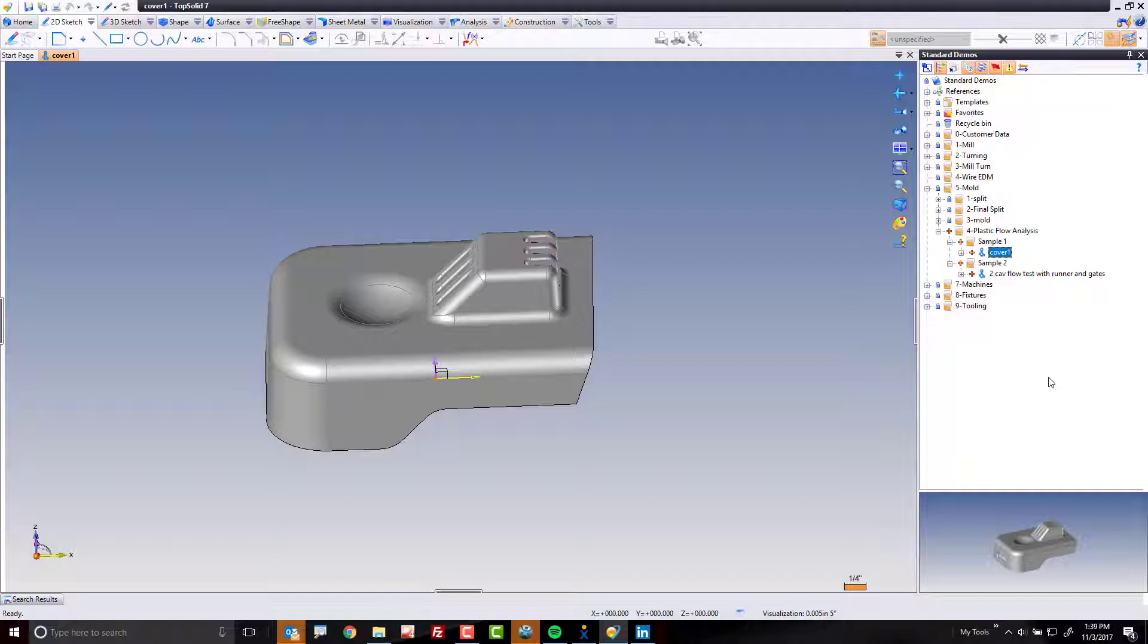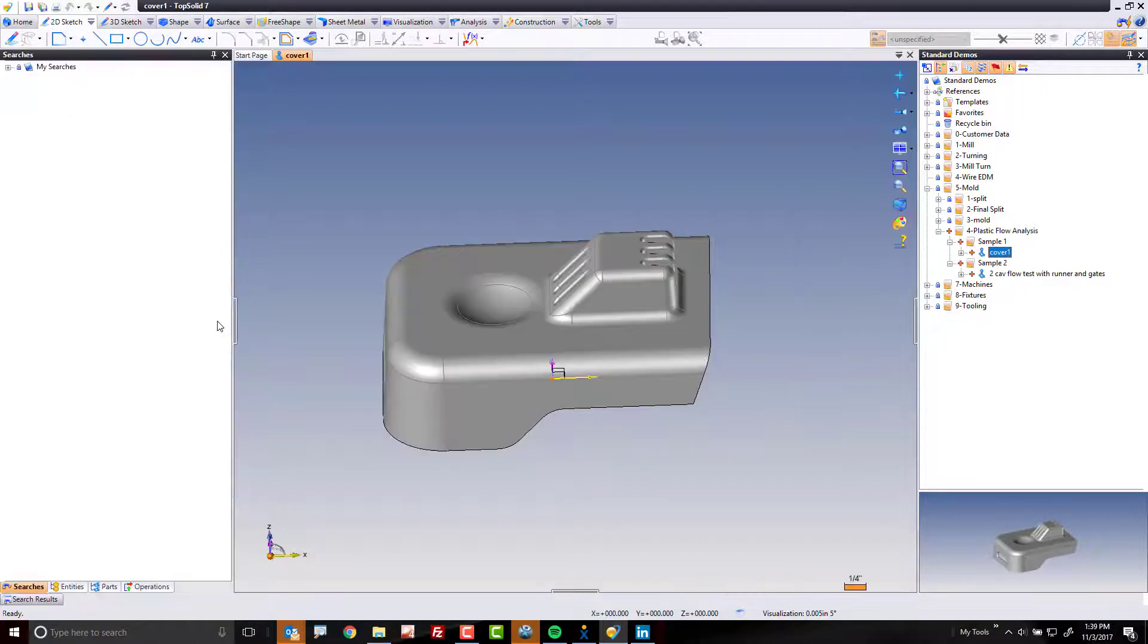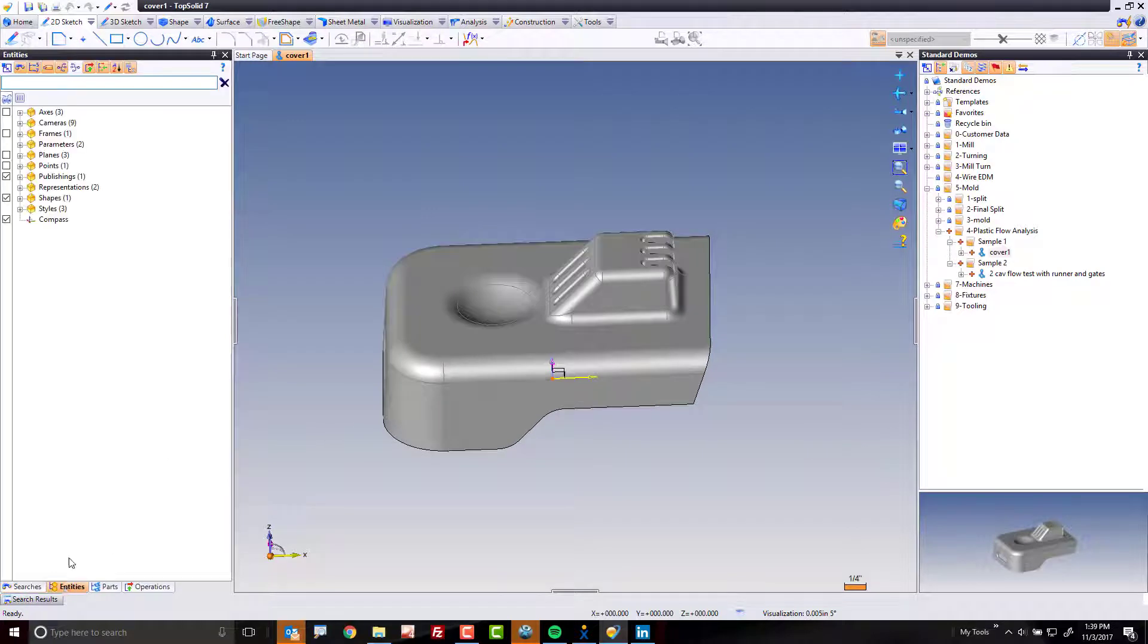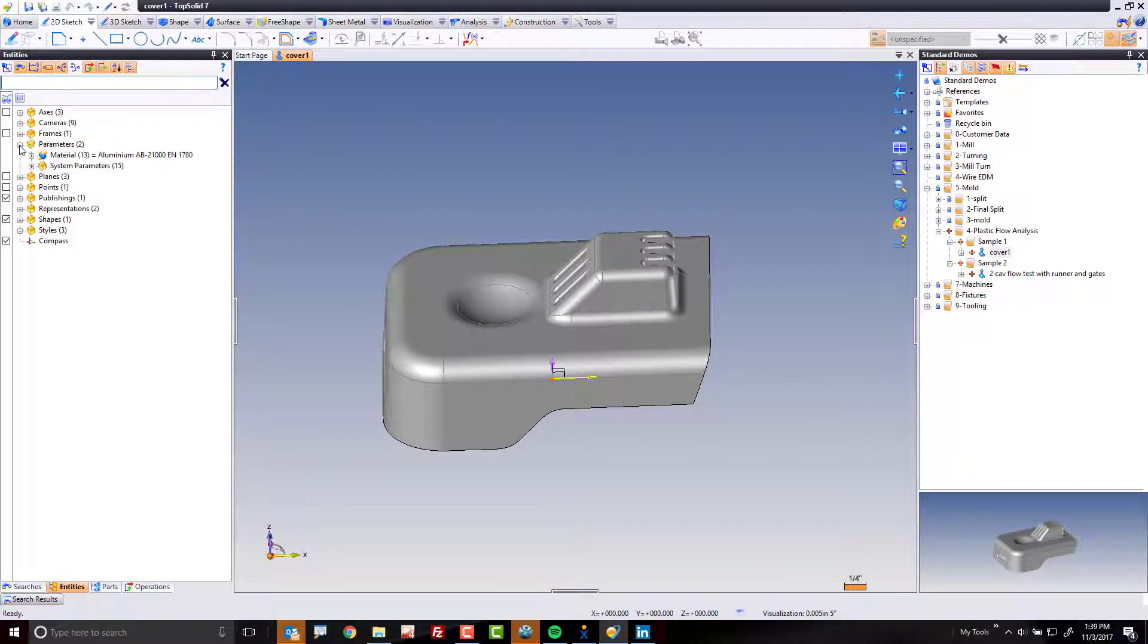The very first thing you need to do is make sure that your material type is set correctly so that when we run the analysis, the software knows what type of material you want to run the test on. To begin with, I'm going to open up my entities manager here. I'm going to come up to parameters and look at the material. You can see here that right now it's set to some form of aluminum.